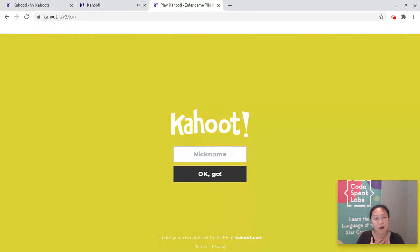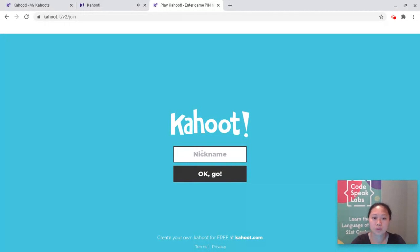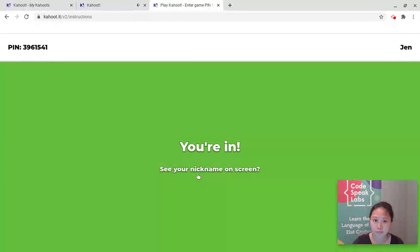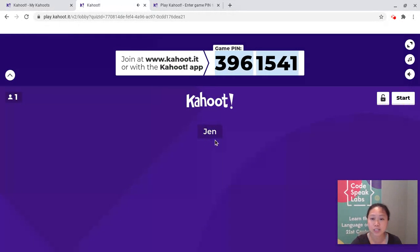For example, my long name is Jennifer and my short name is Jen, so I'm just going to use Jen and click OK. When you're done typing your nickname, you'll see it on the screen. Then you look at your instructor's wall and you should see your name, just like I see Jen.